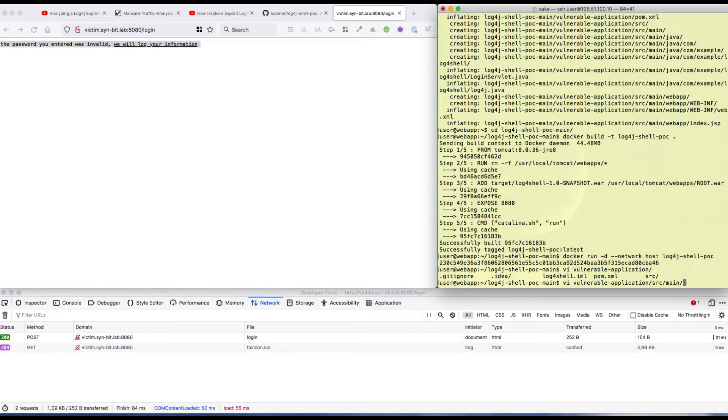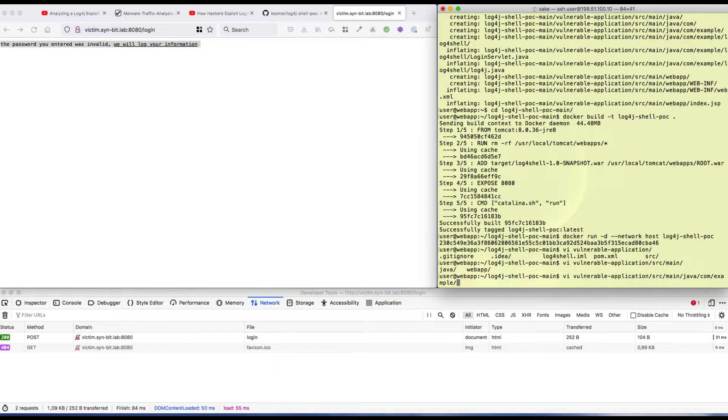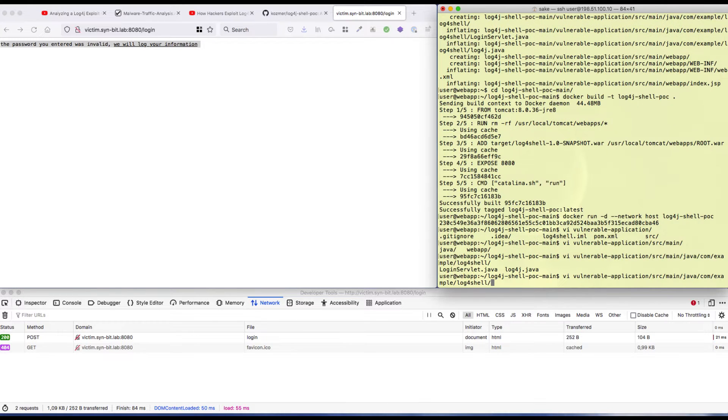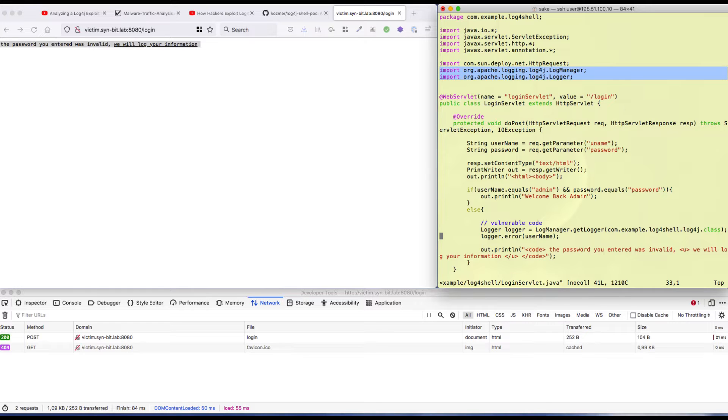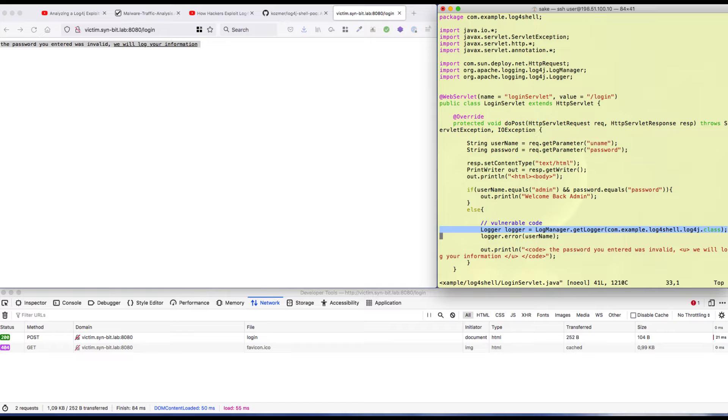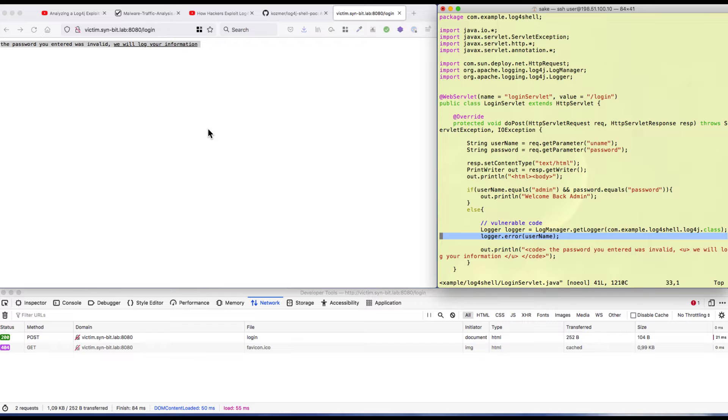Let's see in the Java code how it looks. Let's see source, main, Java, sample. The login servlet is the one. You can see it's importing the log4j library, creates a logger with the library, and uses it to log the username.